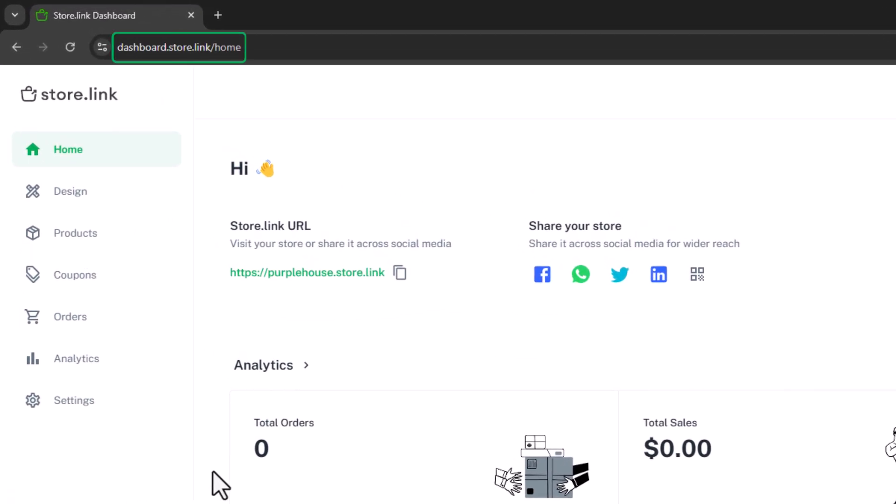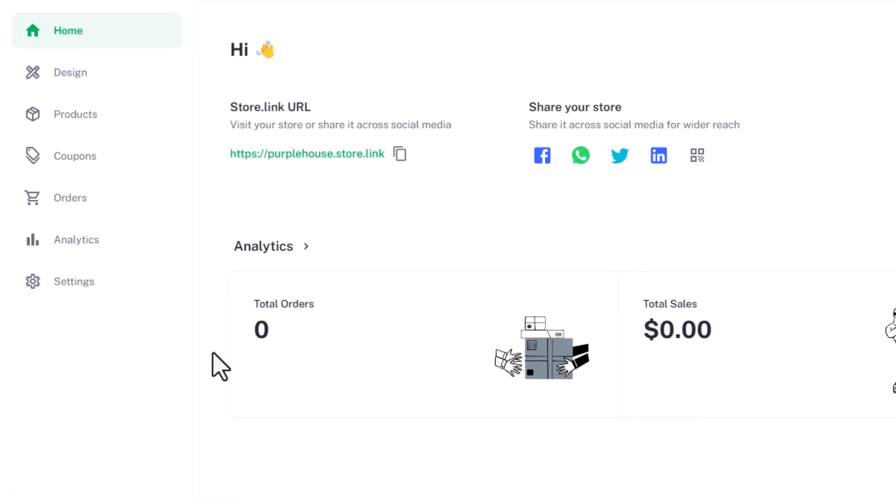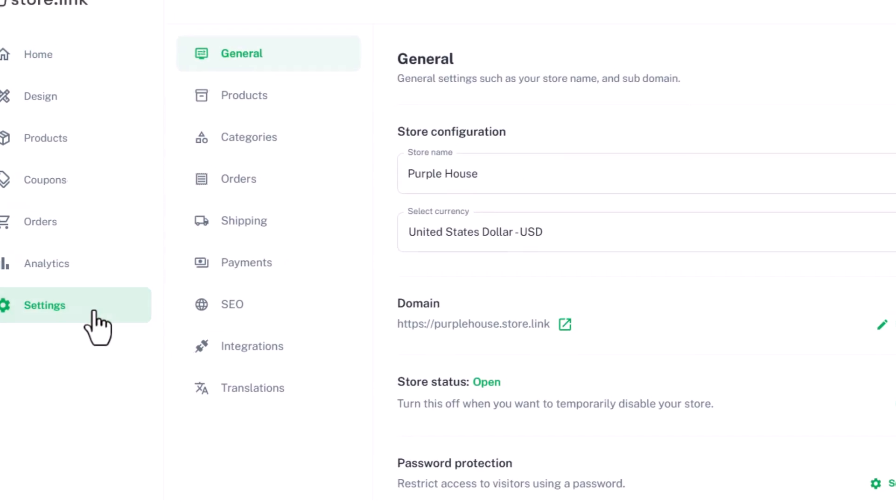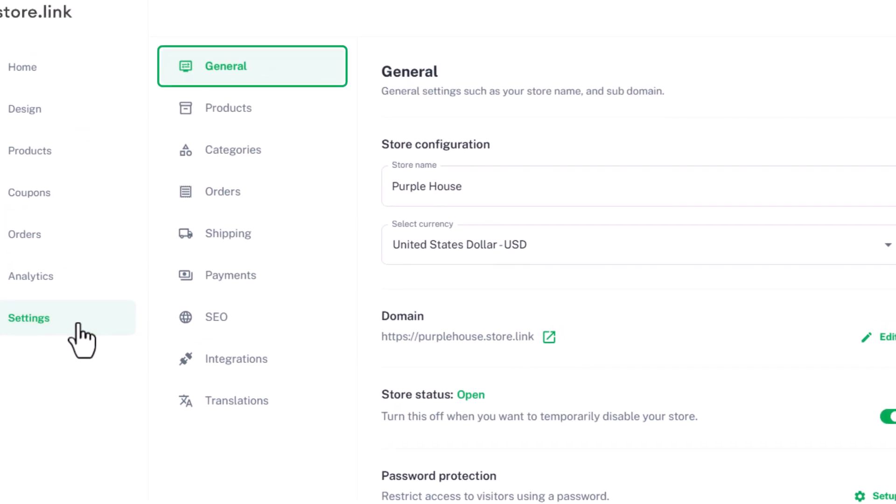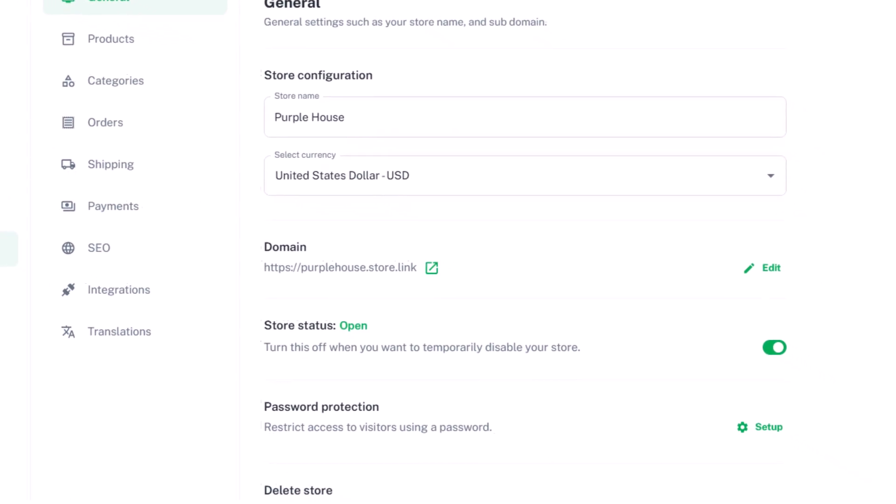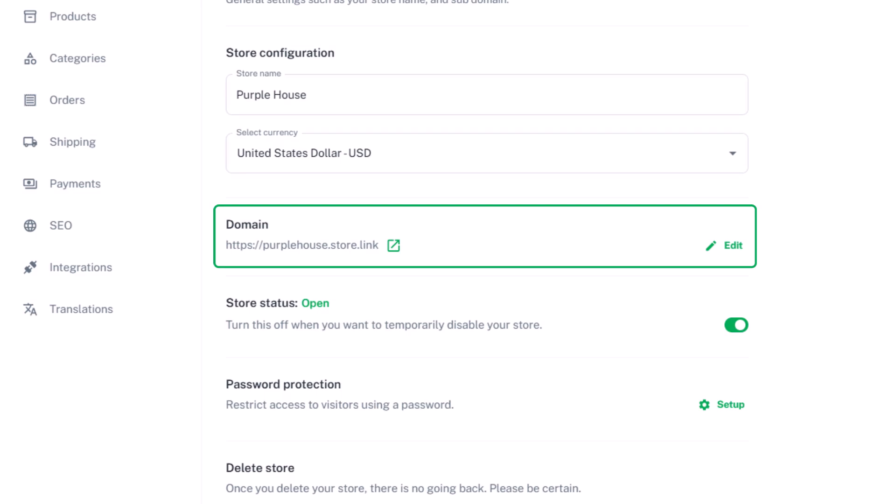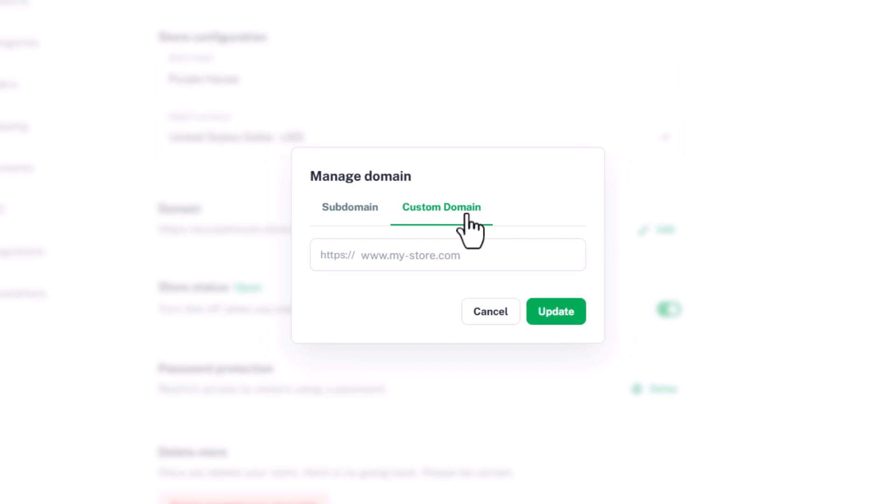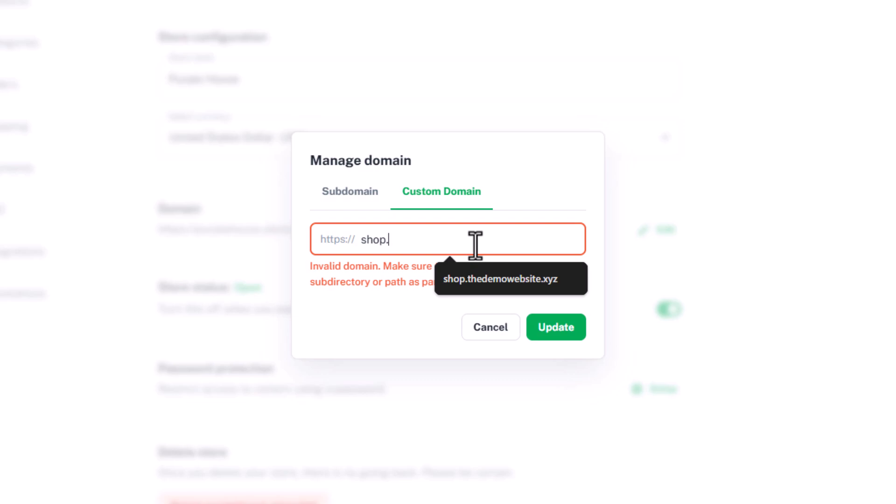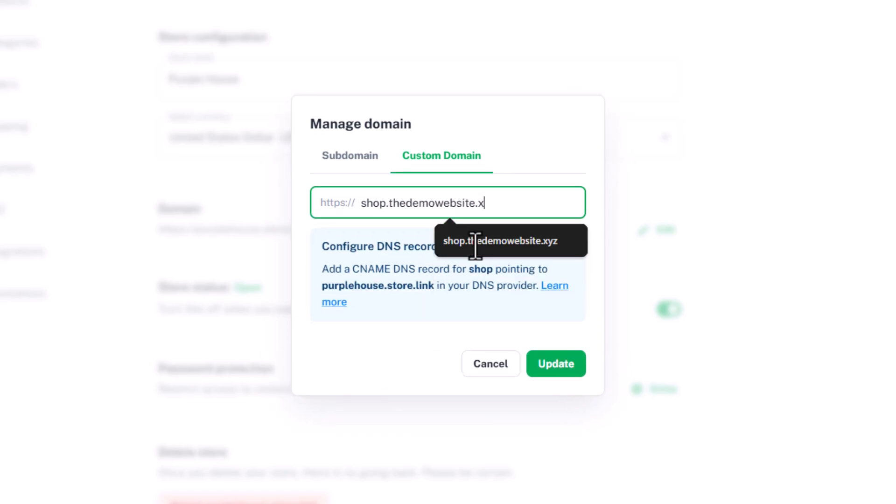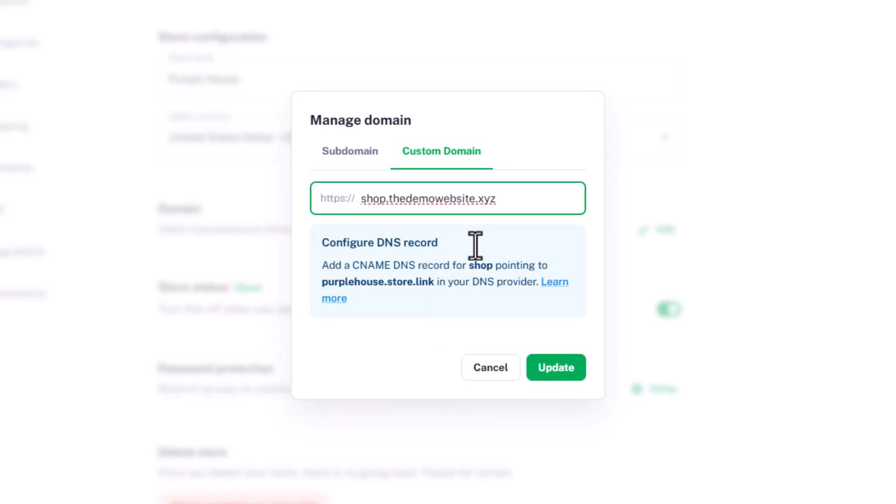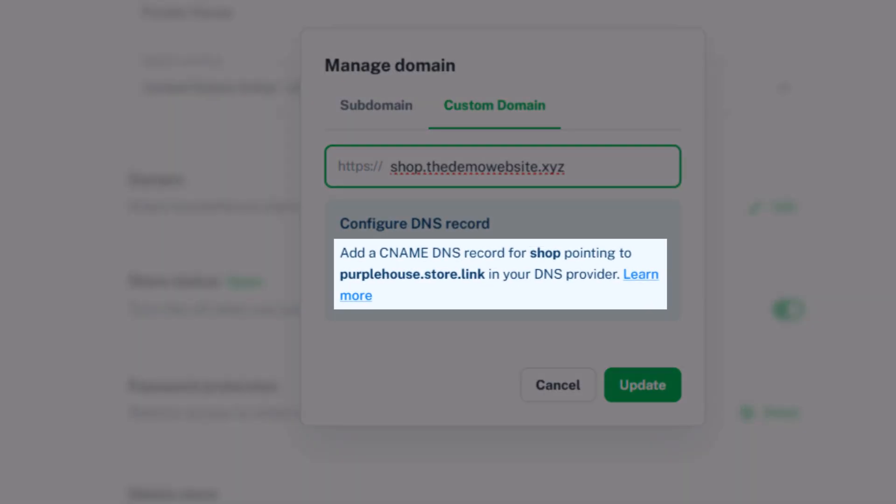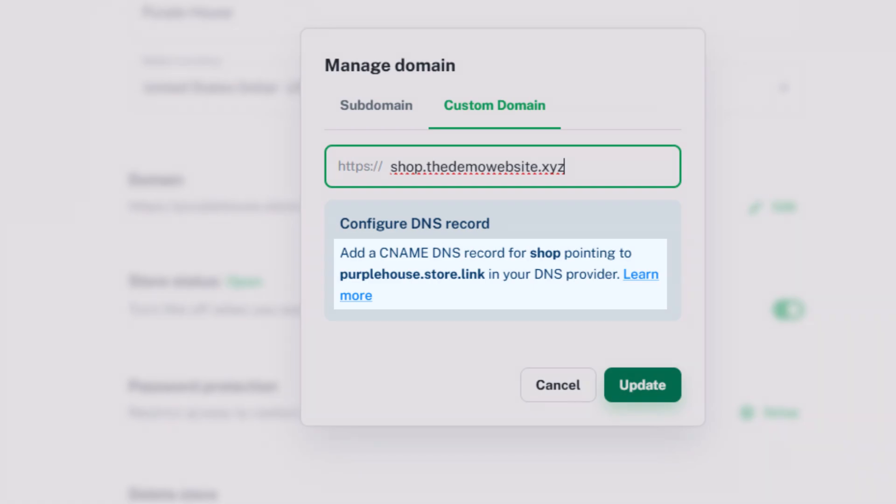First, open your store.link dashboard. Click on Settings, then go to the General section, and find Domain Settings. Click on Edit, select Custom Domain, and enter the subdomain you want to use. For this example, let's use shop.thedemowebsite.xyz. Once you have entered the domain, make sure to note down the DNS record configuration shown here.